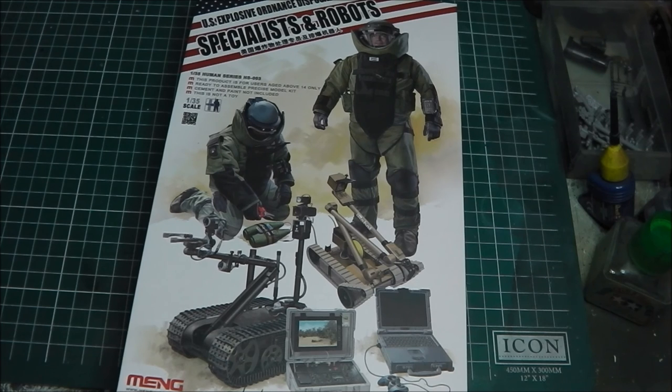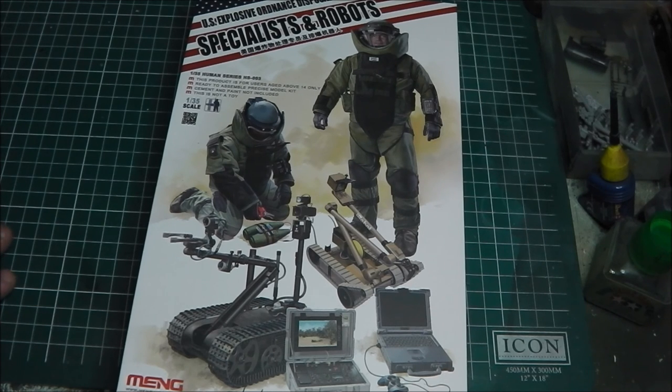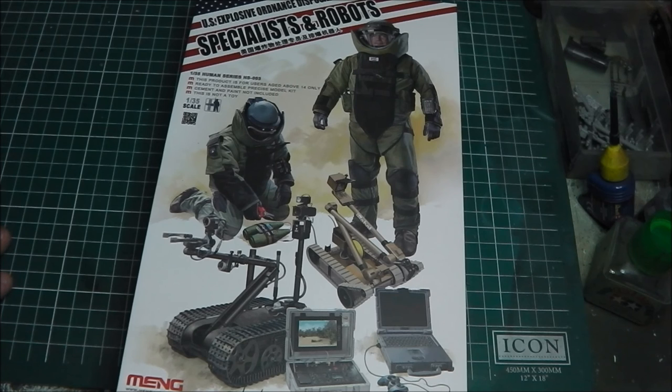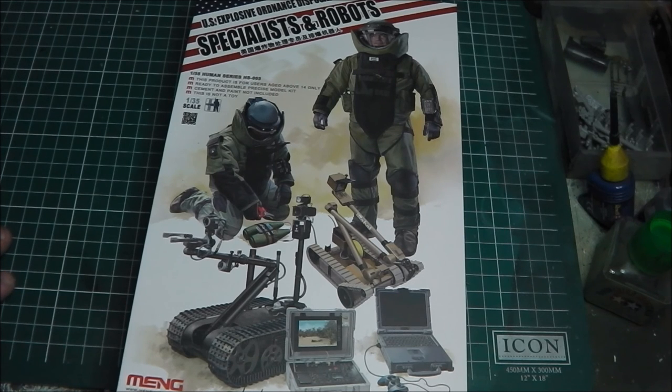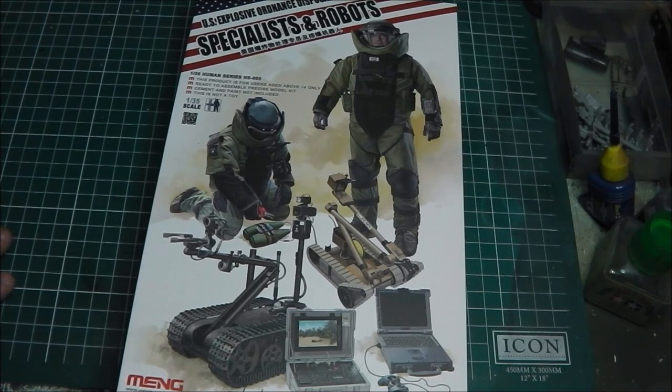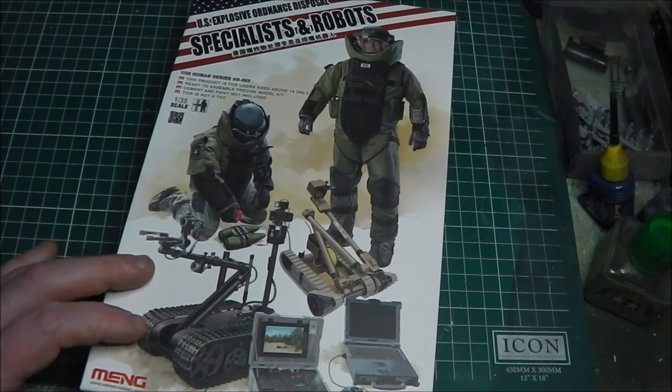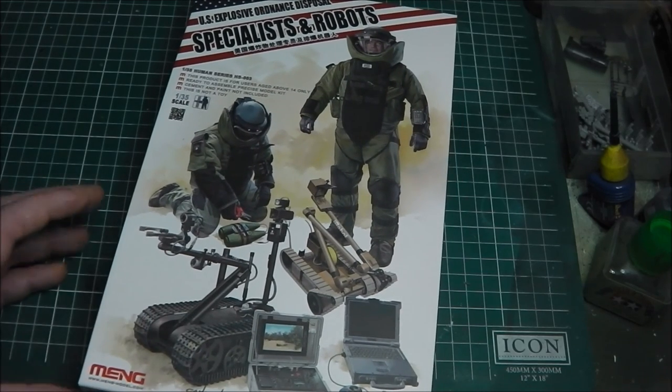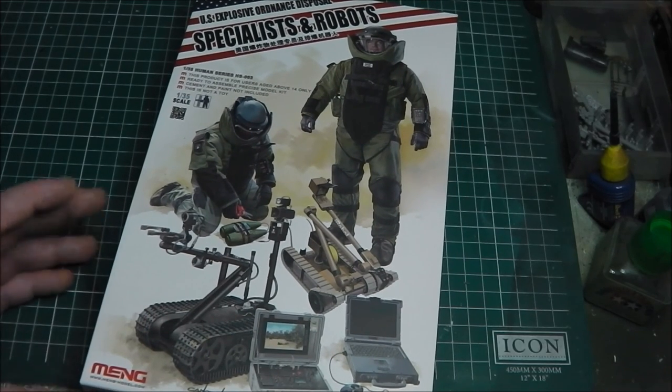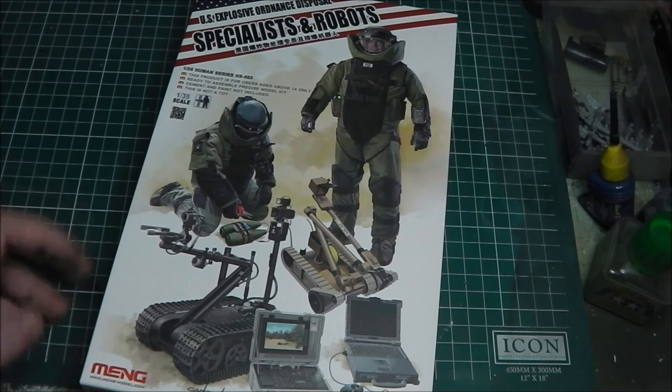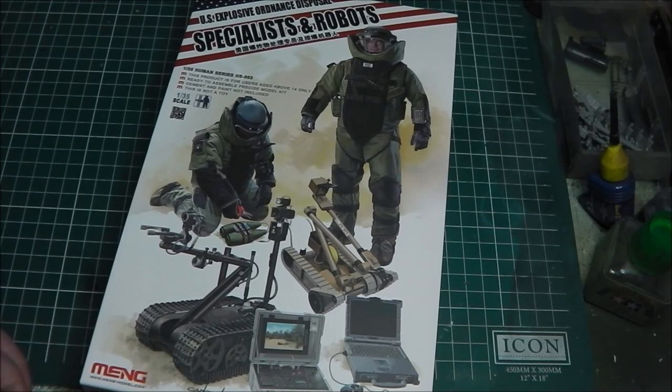Very nice little set, good detail, and something very common sight on the streets of downtown Baghdad and in Afghanistan, as the IED threats were quite severe in those countries. These guys were the unfortunate ones who had to go in and deal with it.